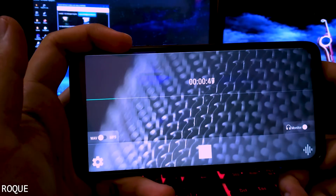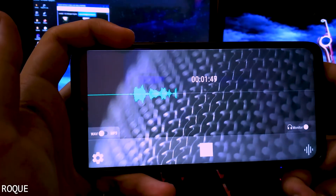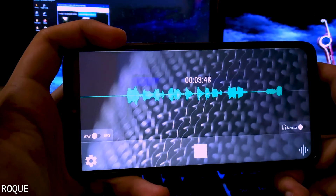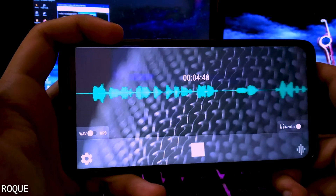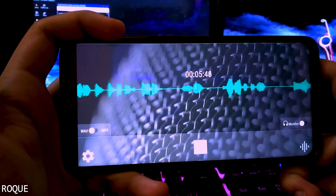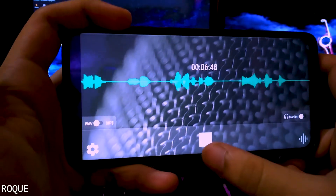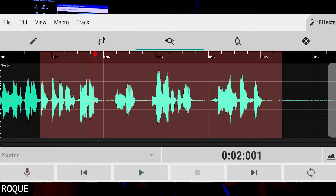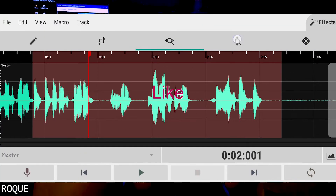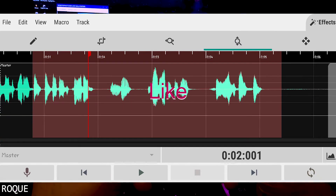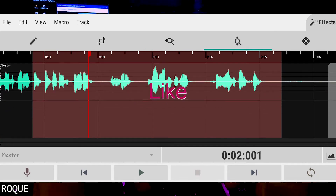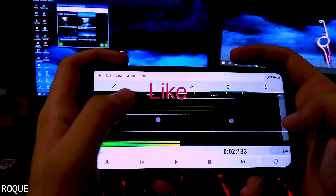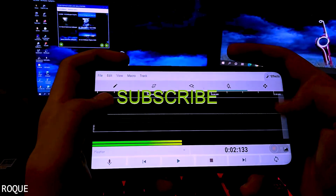Welcome to the Techie Rocker. This video is about the Wave Editor app. If you want to record your voice and edit it directly from your smartphone, this app is for you. You can record your voice in uncompressed form and add effects.